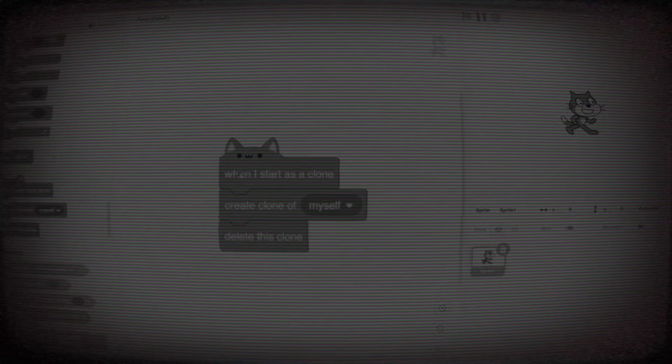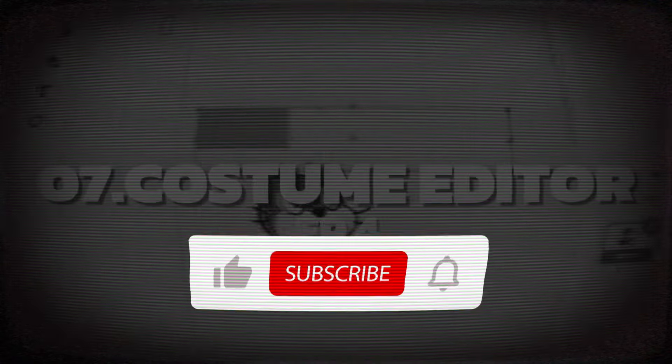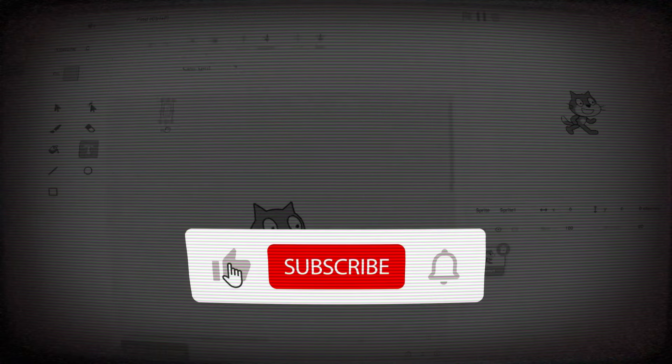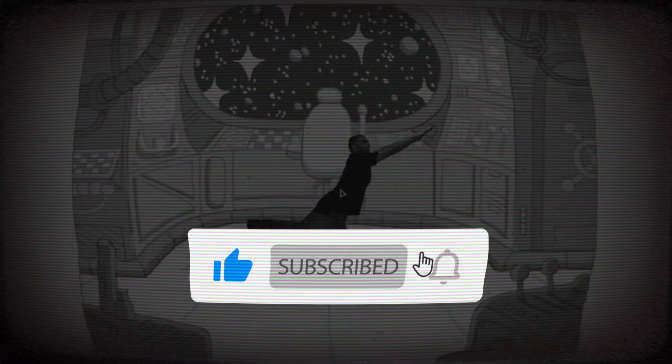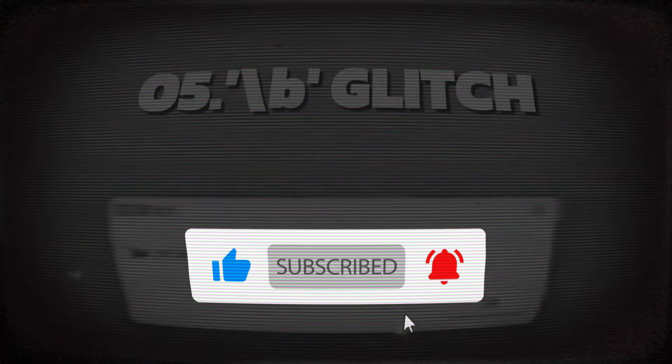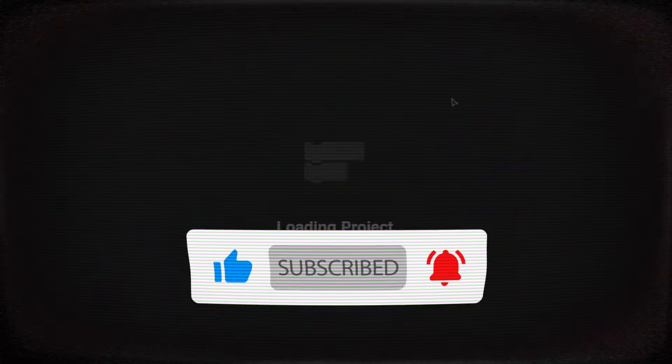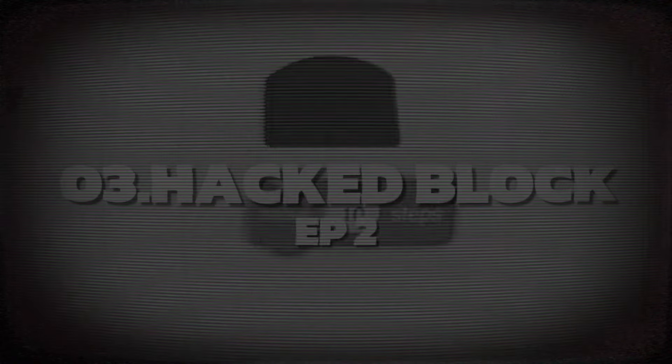If you made it this far in the video, you probably enjoyed the content, so make sure you give this video a like and subscribe, and check out all the other episodes. There are so many more ways to break Scratch that you won't want to miss. Until next time, see you in the next video.